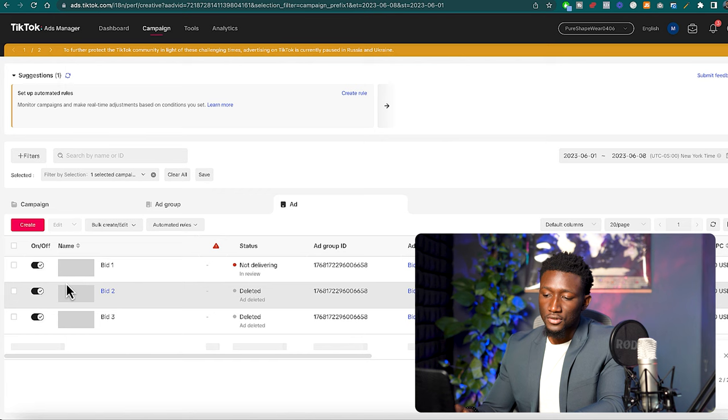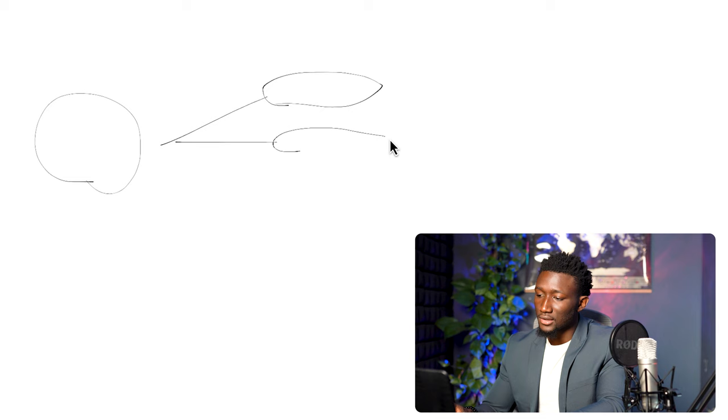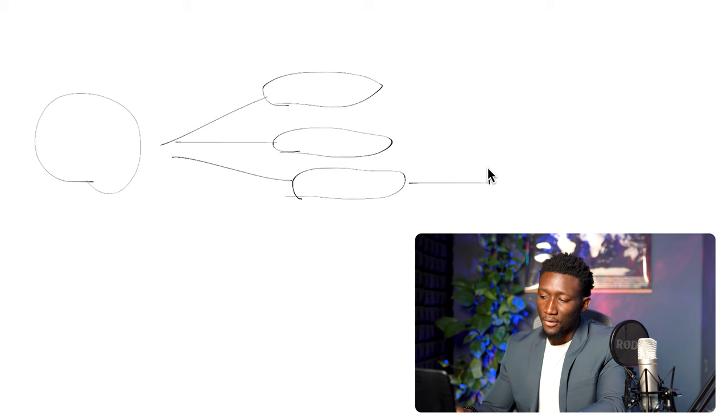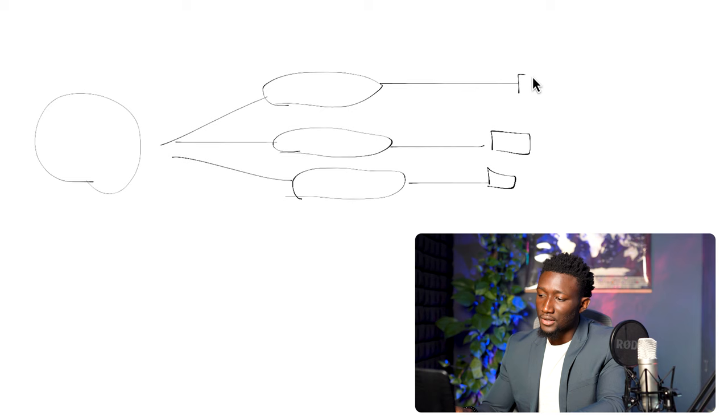So we'll go ahead and delete those right here. So the actual structure that we're going to want is one campaign, we're going to want three ad groups. So it's going to look a little bit like this and then each ad group is going to have that winning ad.